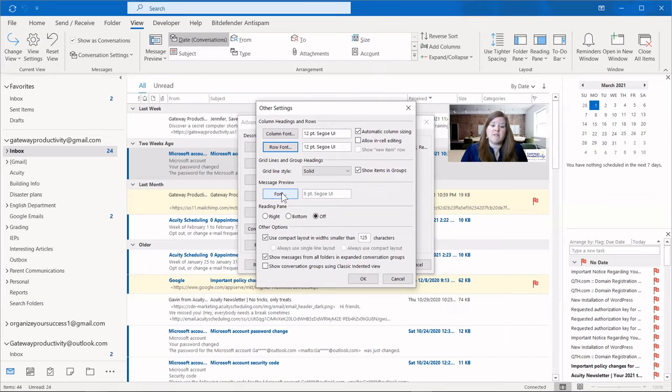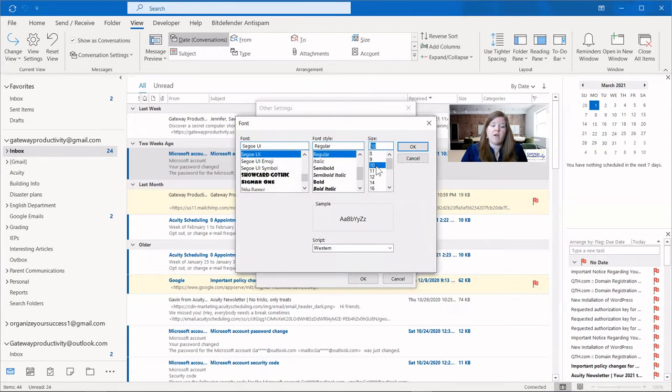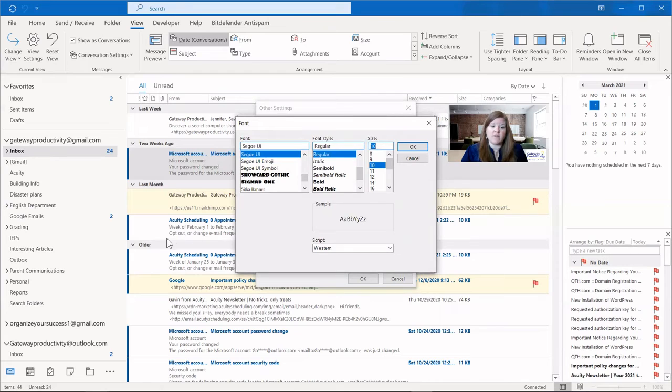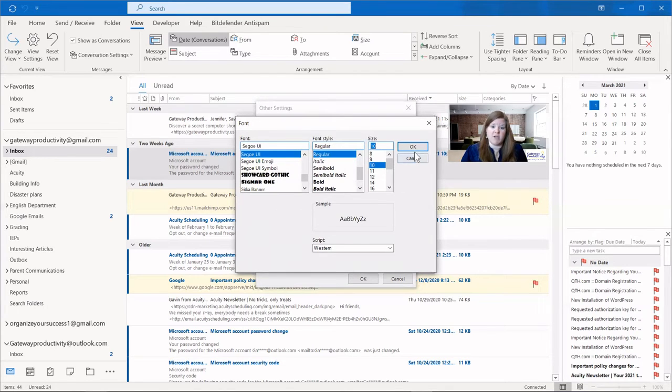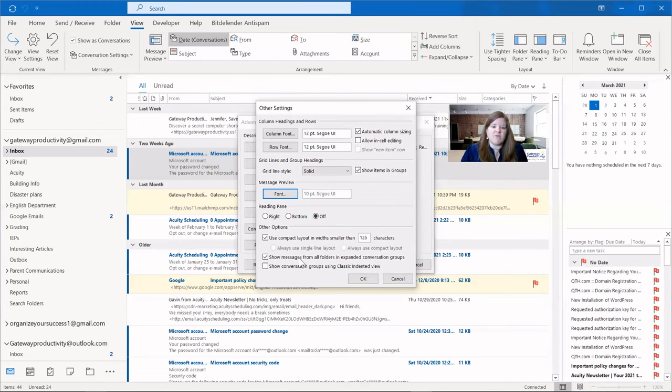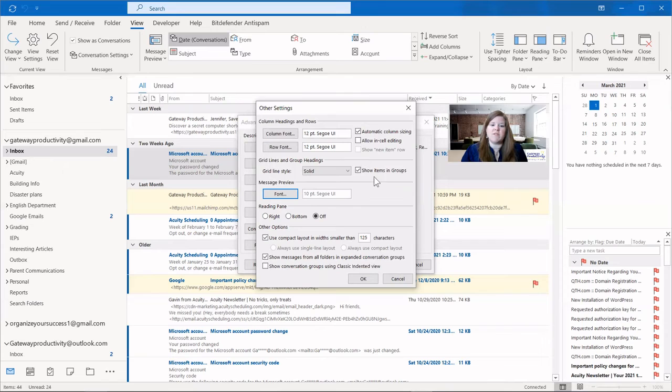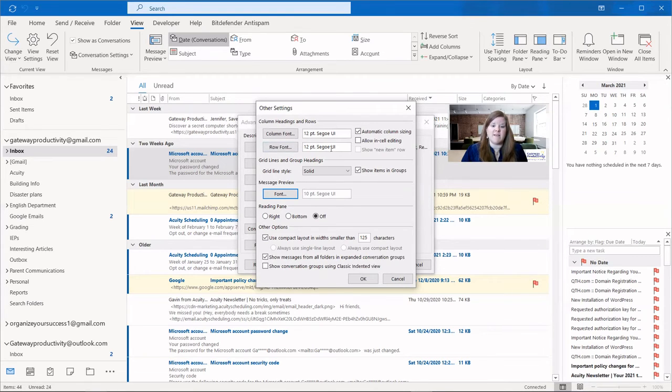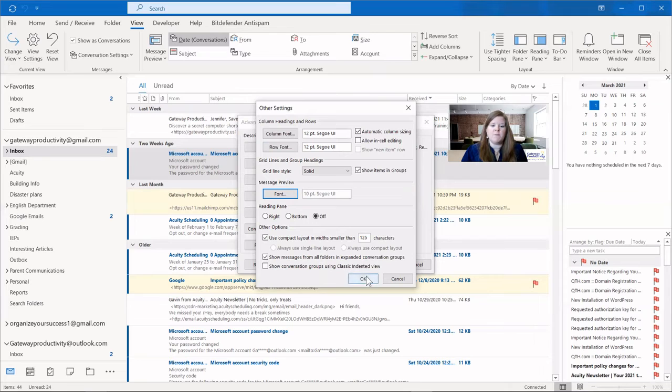For our message preview, we can also make that a little bit bigger. I'm going to make that 10. That is the little preview that's underneath the title or the subject line. And then here you can see there's a couple other options with the reading pane and some other options that you can look through. But the key is these column and row fonts and the sizes of those.